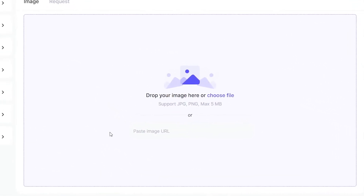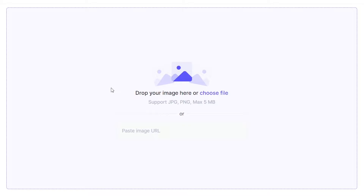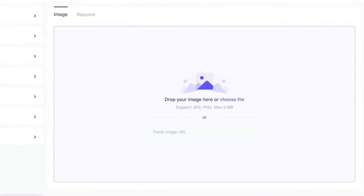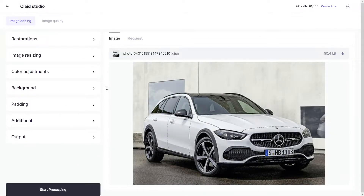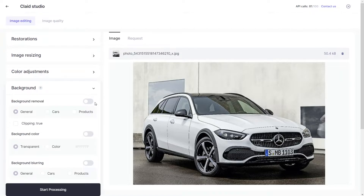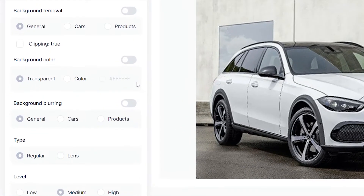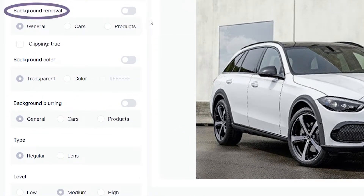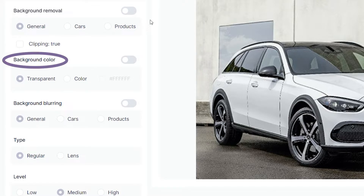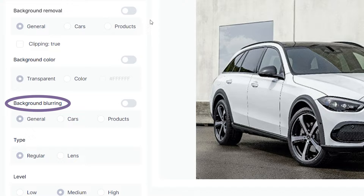You can upload by either clicking in this area or pasting a URL. Go to background and you have three different options: you can remove it entirely by selecting the car option under background removal, you can add a color to the background after having it removed, or alternatively you can simply blur it out.